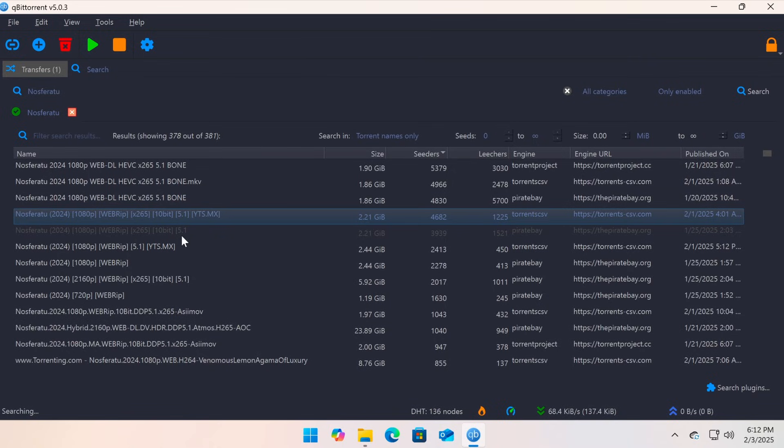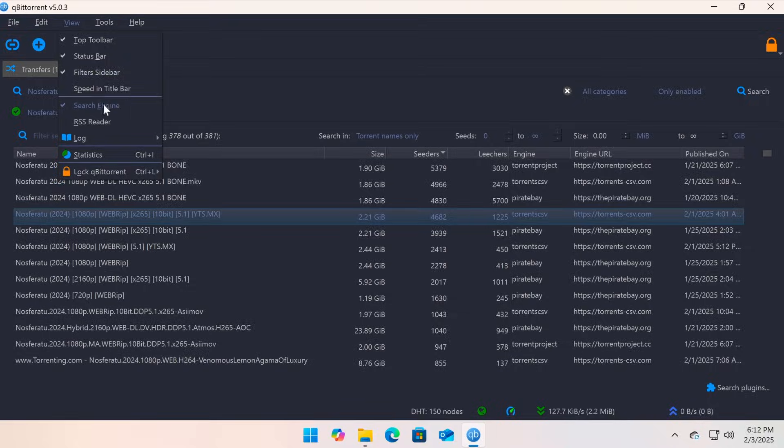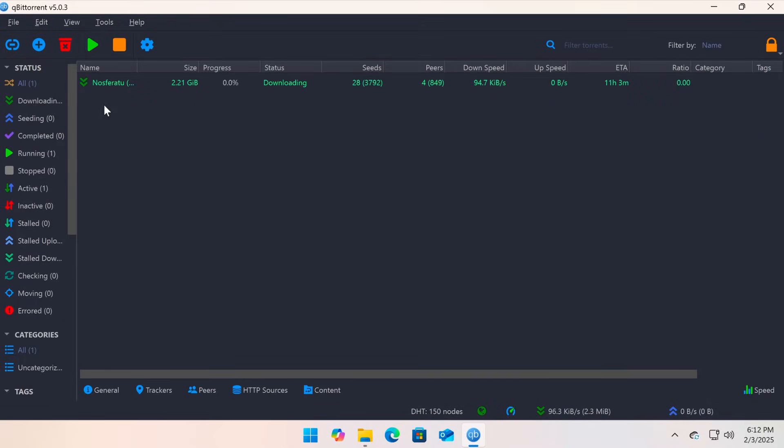To close the search window, go to the menu and uncheck Search Engine. Now you will see the torrent downloading in qBittorrent.